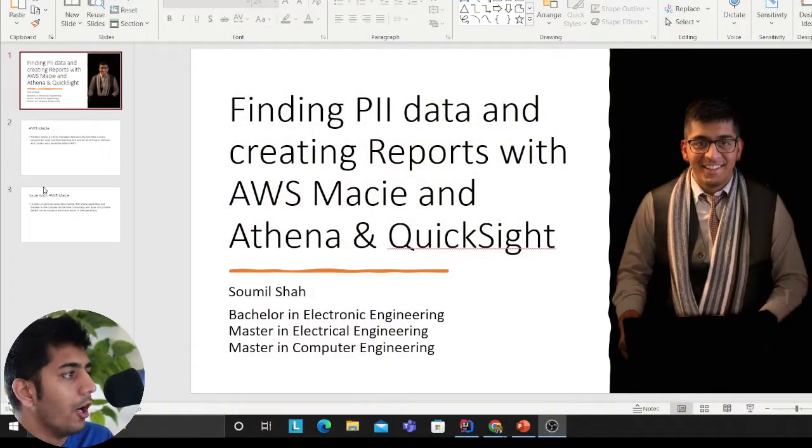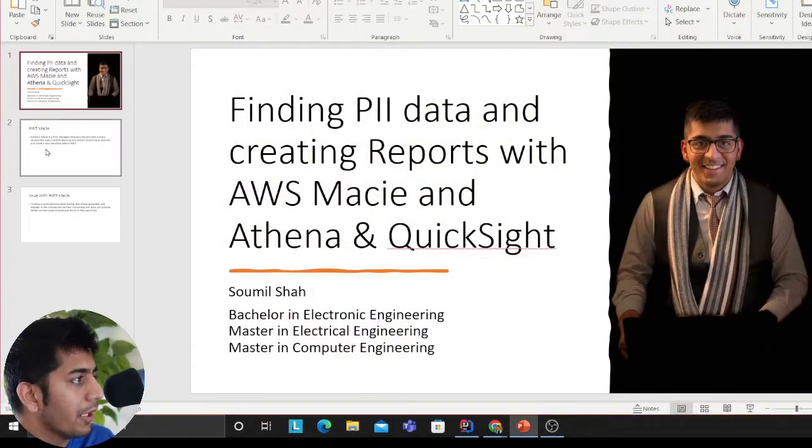We want to know if there is any credit card information, names, phone numbers, stuff like that. If you had to manually scan the data, it's a tedious job, but there is a tool called AWS Macie that I would like to show you in this video.